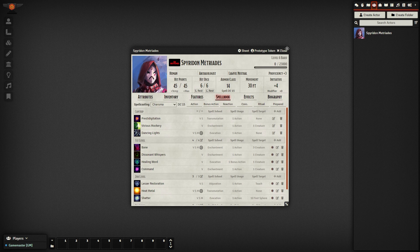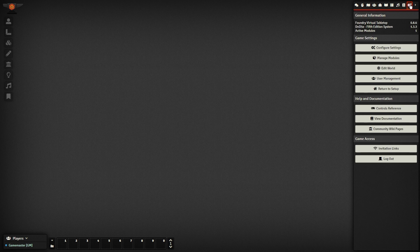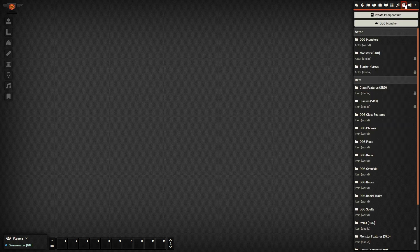This is great for the players, but what about importing all your DM content? For that, it's fairly easy. Just head into the Compendium tab and start up the DDB Muncher.